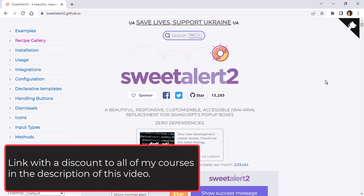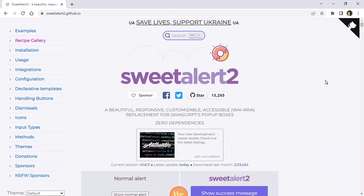Hello, my name is Felipe Gavilán and in this video we are going to see how to integrate SweetAlert2 with an ASP.NET Core MVC application.